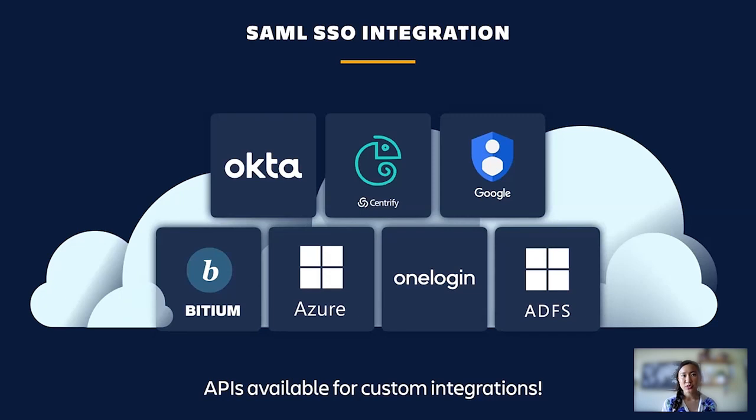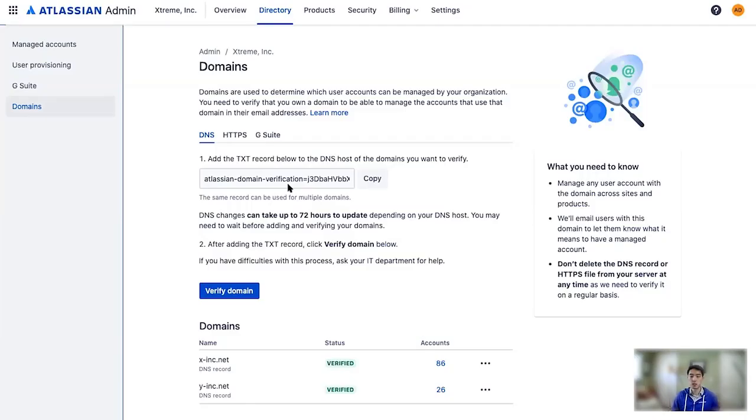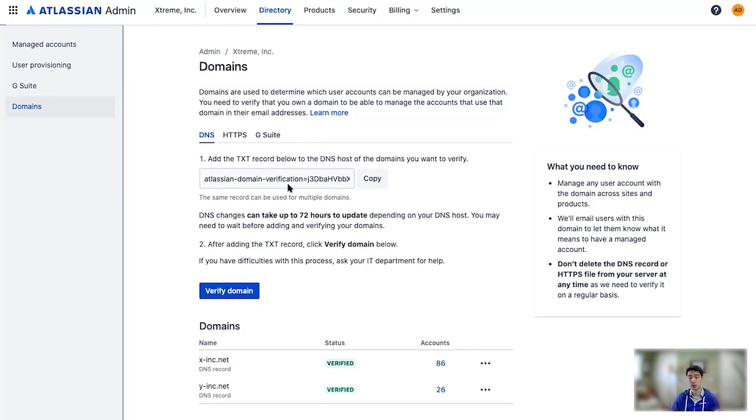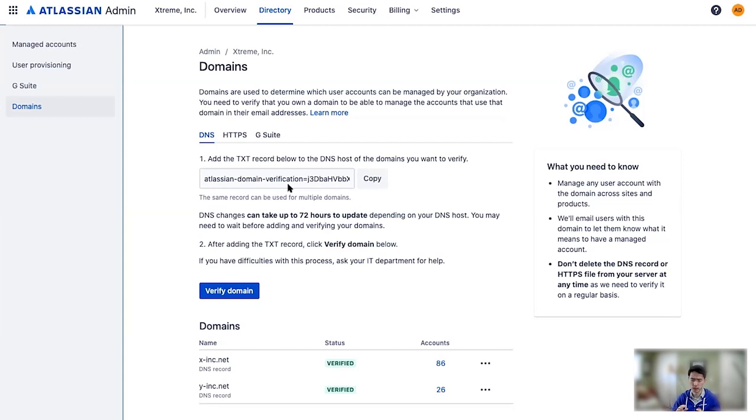Jonathan will now walk us through how Single Sign-On is set up with Okta. Similarly to user provisioning, setting up SAML Single Sign-On involves generating tokens and copying them back and forth between your identity provider and Atlassian, albeit with a couple additional steps.